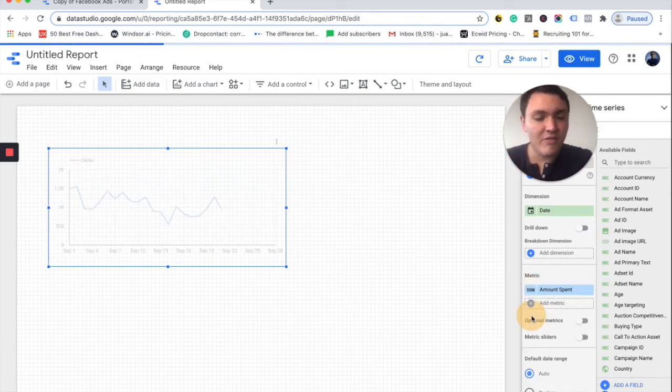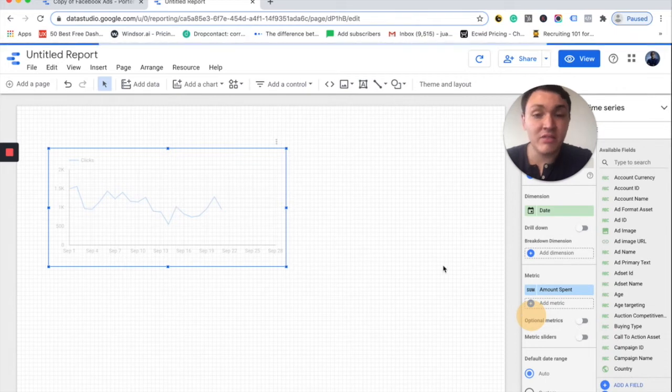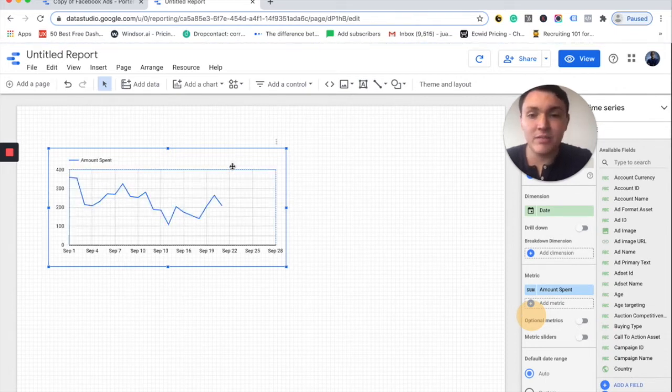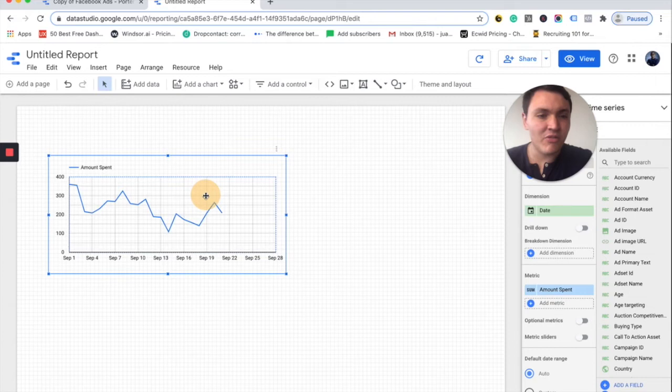And we have our new chart with a time series, but instead of clicks we will see the amount spent. Perfect. That's our first visualization.